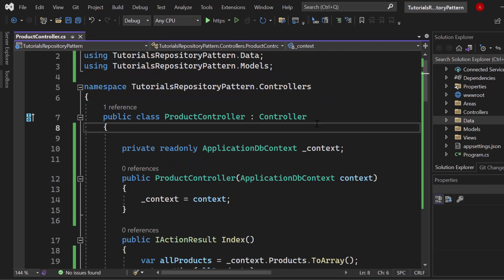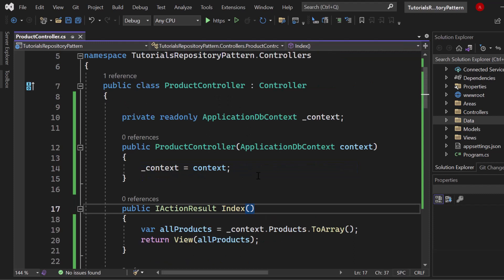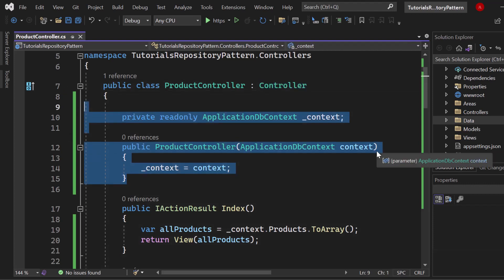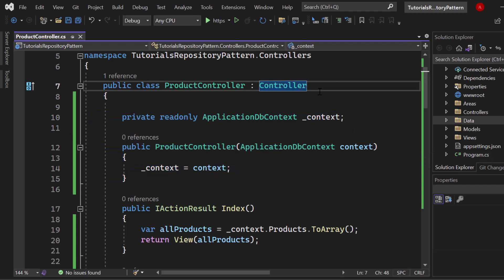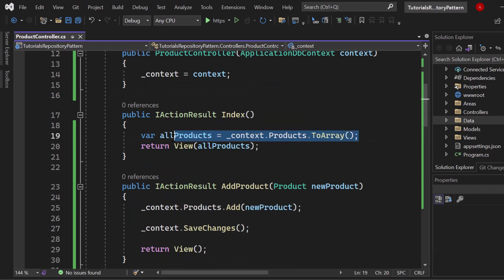Finally, we have our ProductController — a very simple MVC controller for our product model. We get an index view, and inside here we simply grab all of our products from the context, which I'm injecting into the constructor using dependency injection. So this is the first mismatch in comparison to the repository design pattern — we don't want to have the direct context when we apply the repository pattern. In the index view, we return all of our products by directly accessing the context.